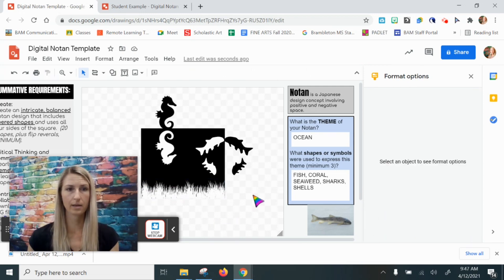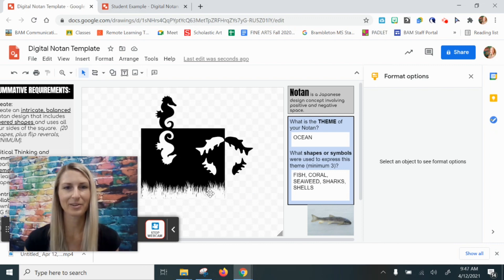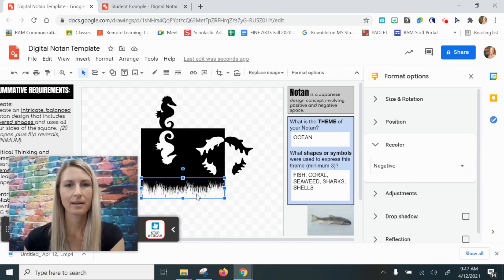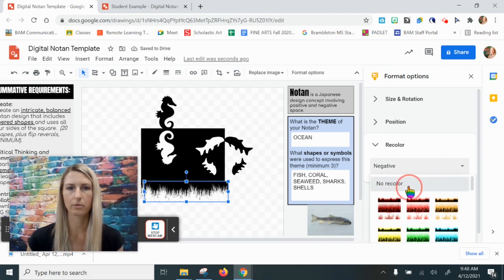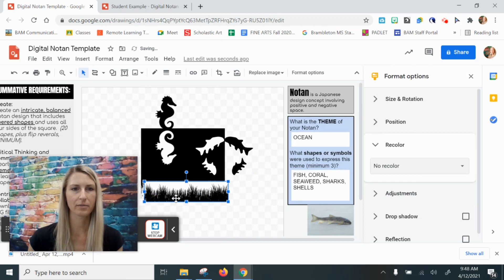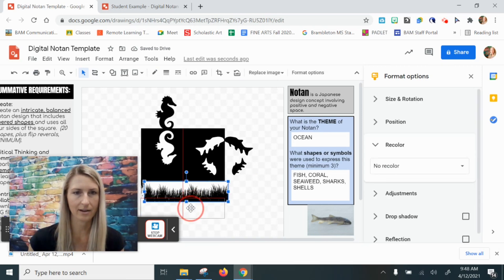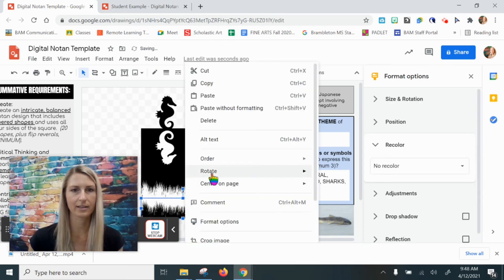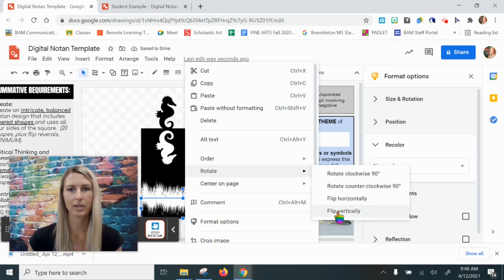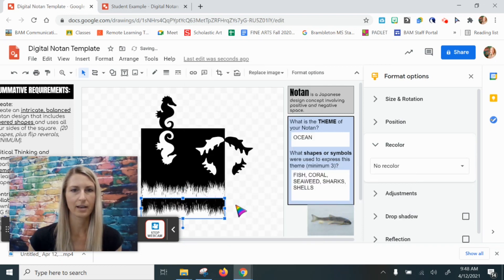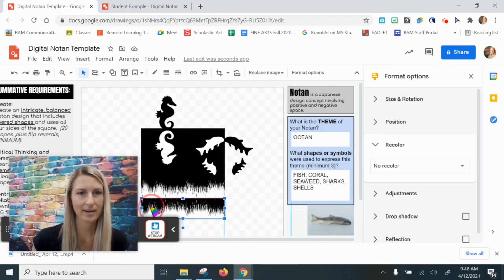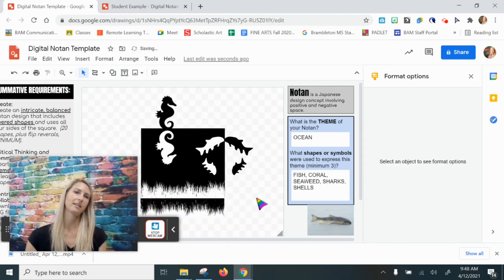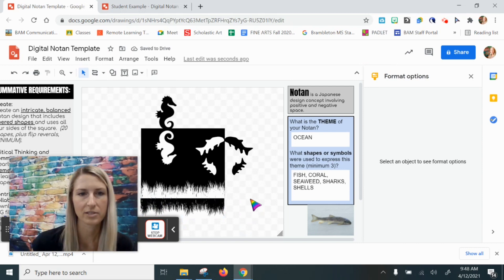Now I'm going to copy and flip it, then recolor it back to normal. So copy, paste, and recolor this back to normal — no recolor — and I'm going to flip this: right-click, rotate, flip it vertically. And look — now I've really extended this square and created this double image of the seaweed.